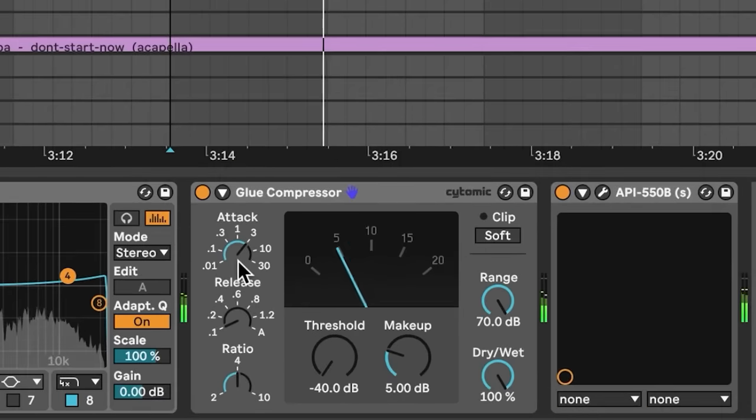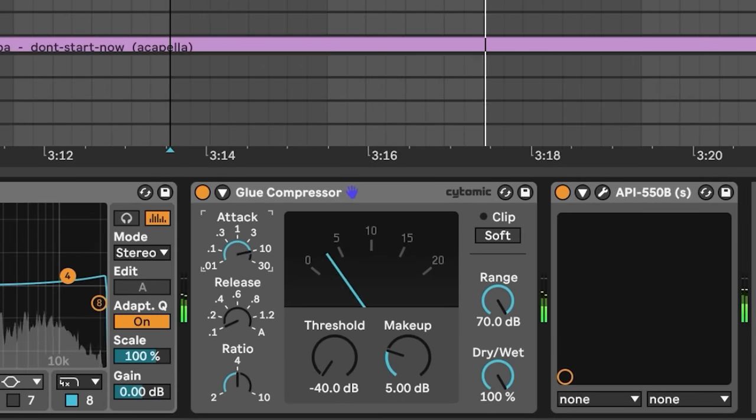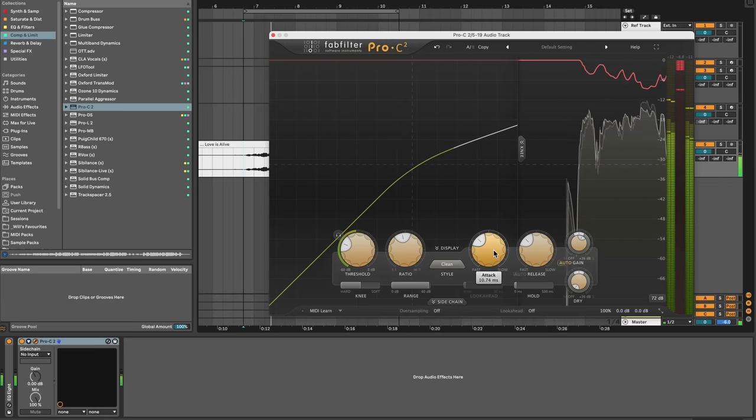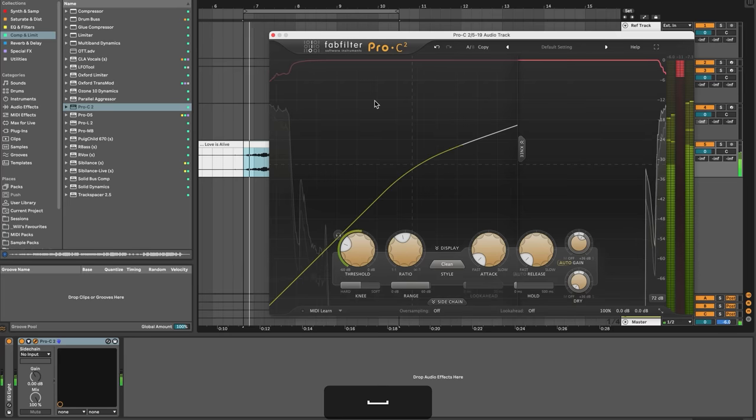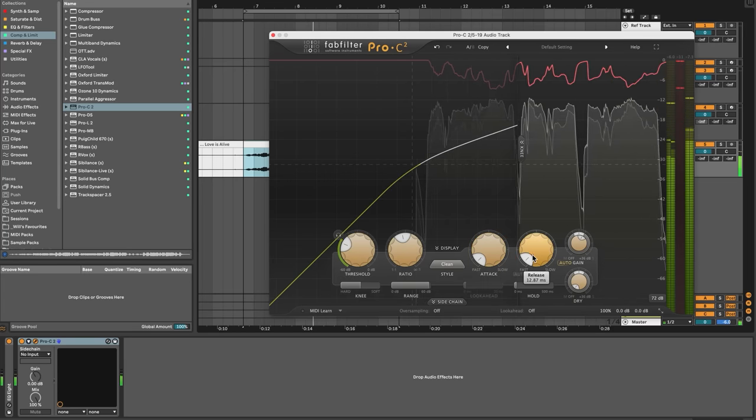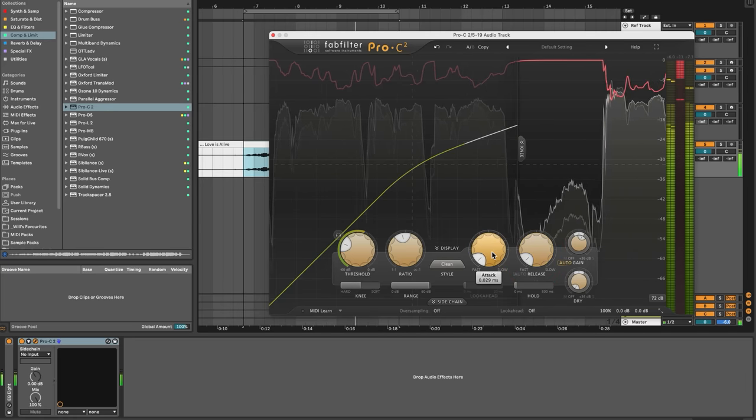One: if you want the transients of drums to pop through — for example, using glue compression on your drum bus — a longer attack of about 30 milliseconds will allow those transients to come through the mix. Two: if you want your vocals to sound quite natural, you'll need a slightly longer attack and release. But if you really want to lock in those peaks and get an upfront, in-your-face sound, you'll want a shorter attack.